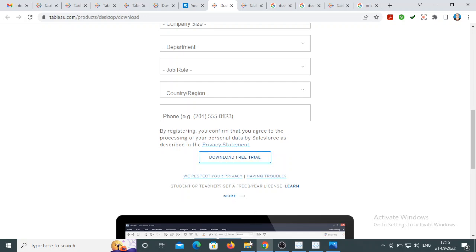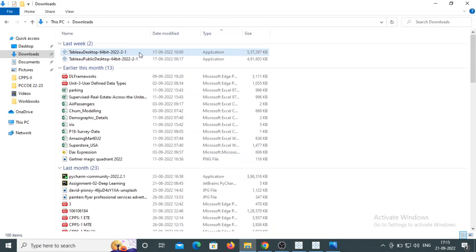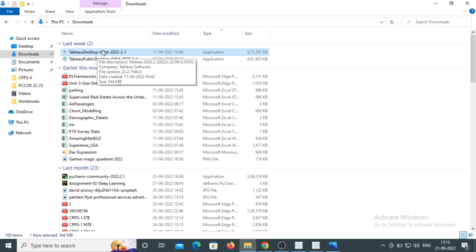After downloading, you will see the application file. Just double-click it and follow the instructions — click Next, Next, Next — and your Tableau Desktop will be installed.